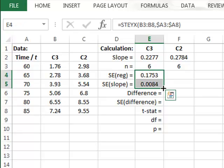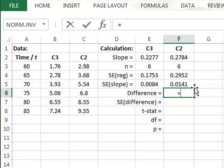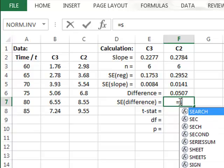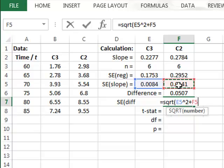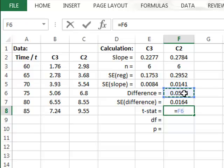We can copy both of these calculations across for dataset C2. So we have the two slopes for the lines and estimates of the uncertainty in these slopes for the two lines. To calculate the T value, we first take the difference between the two slopes — C2 minus C3. We now need the standard error of the difference, which we get by combining these two standard errors using the squared relationship similar to a Pythagoras equation. This will be the square root of each of these standard errors squared and added together. So we've now got the difference in slope and the standard error in this difference, and the T statistic is just the ratio of the difference divided by the standard error.